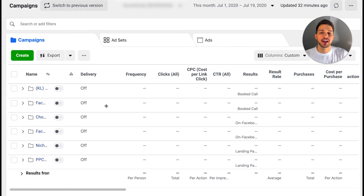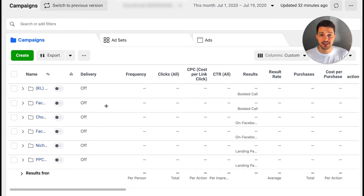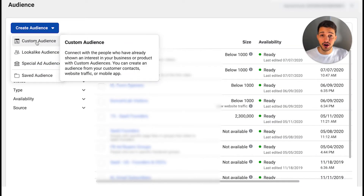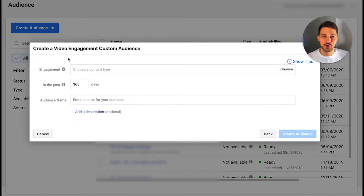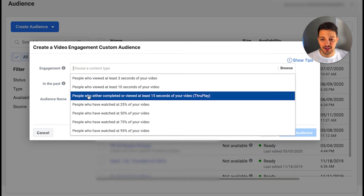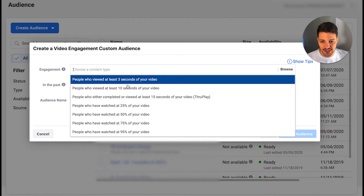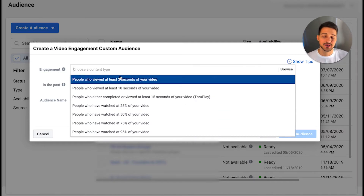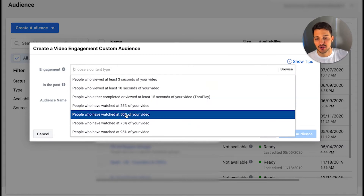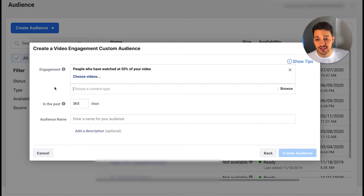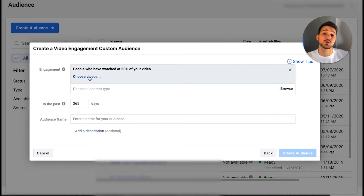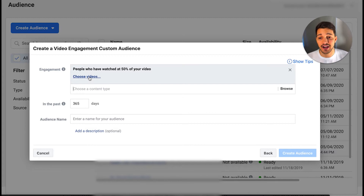Once you have that ad running and a few days go by with enough likes, engagement, and views, you'll feel confident to run the second ad in the sequence. Go ahead and click Create Audience and we're going to do a Custom Audience. For this one, I'm going to go after video views, so click on Video. When creating your custom audience, choose a source — the type of engagement. For videos, people could have watched 25%, three seconds, or 50%. For the first sequence, I typically like to start with people who watched 50% of the video.